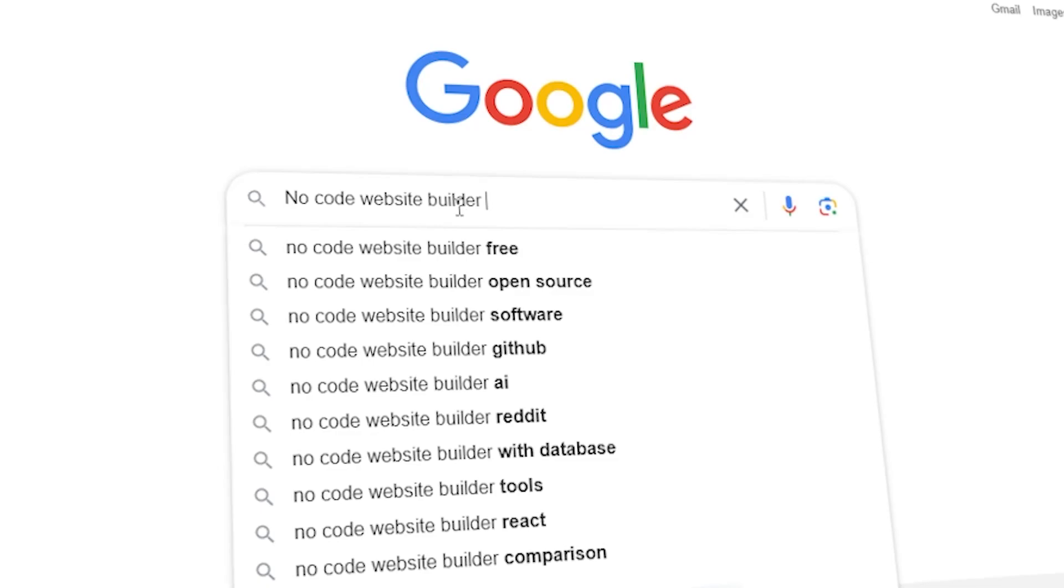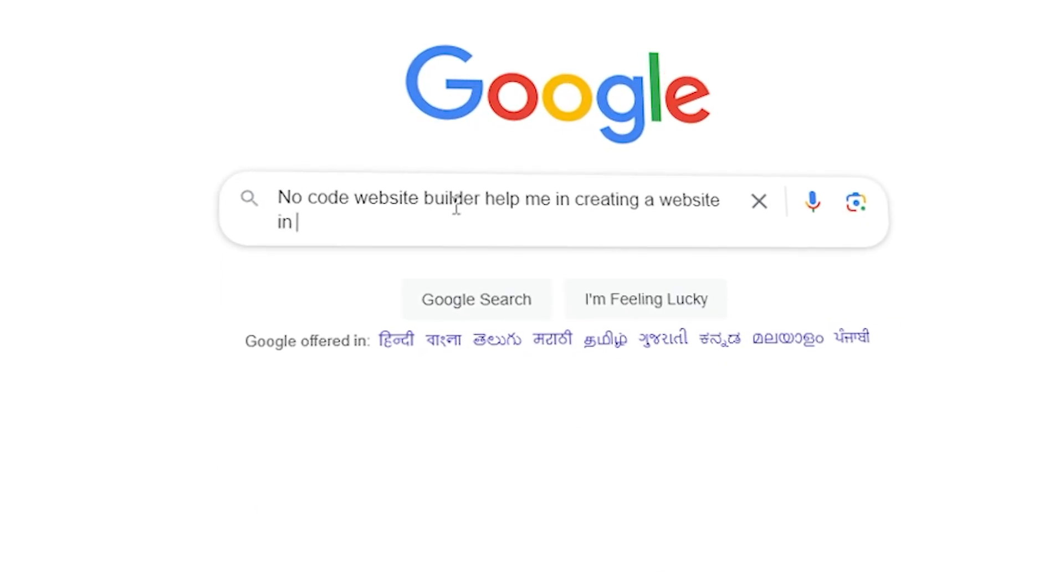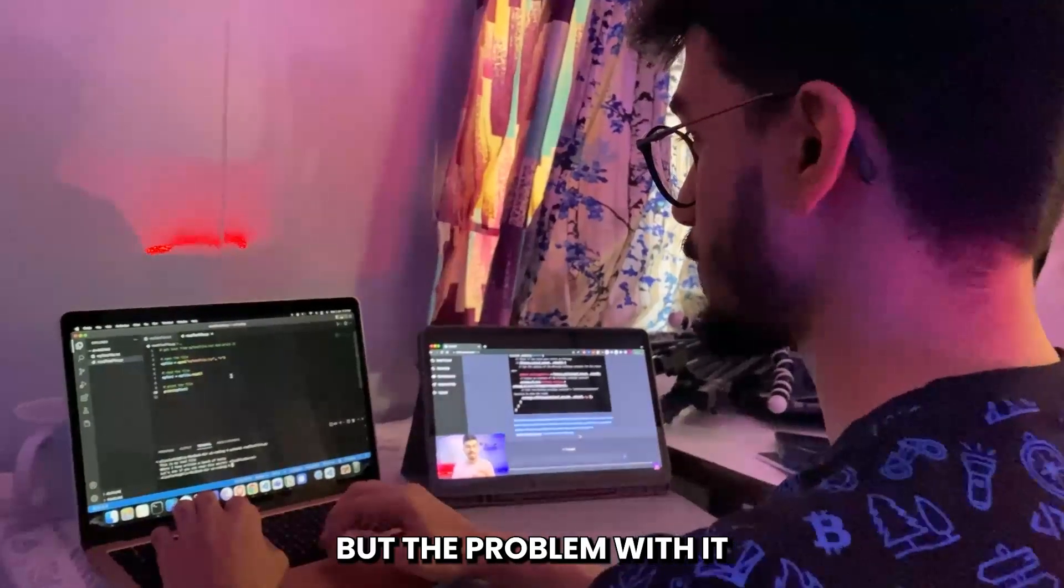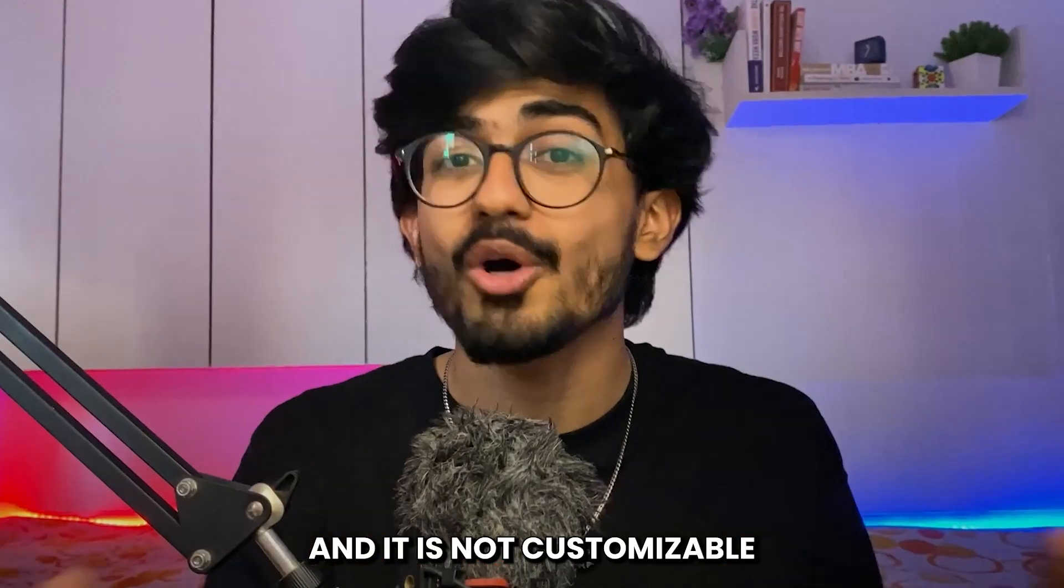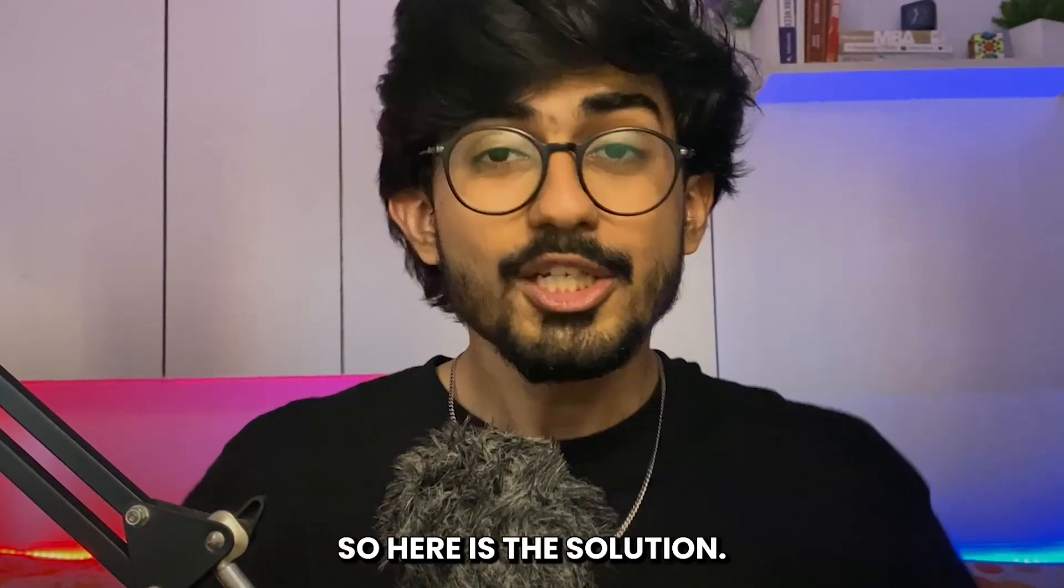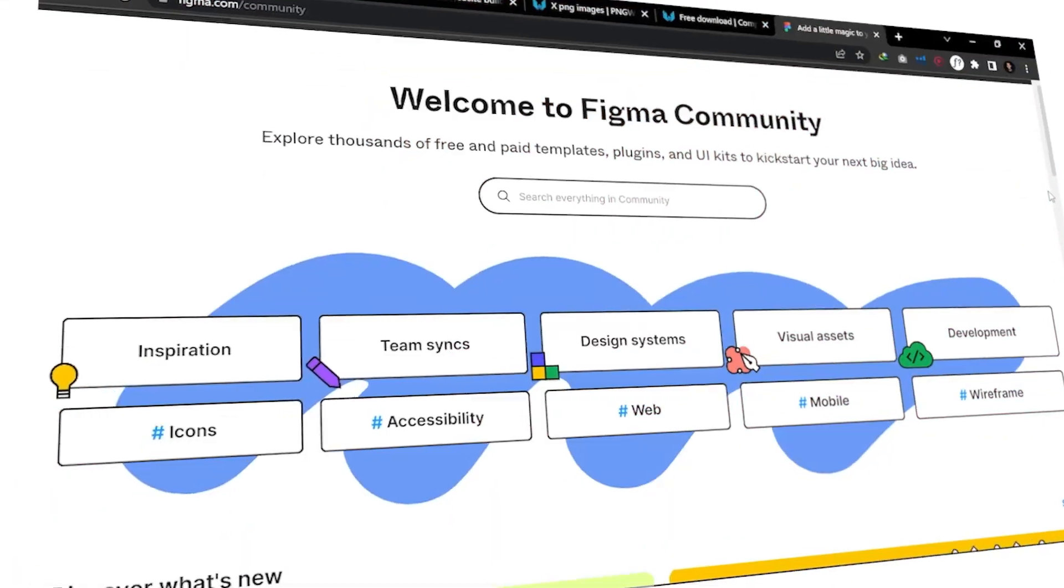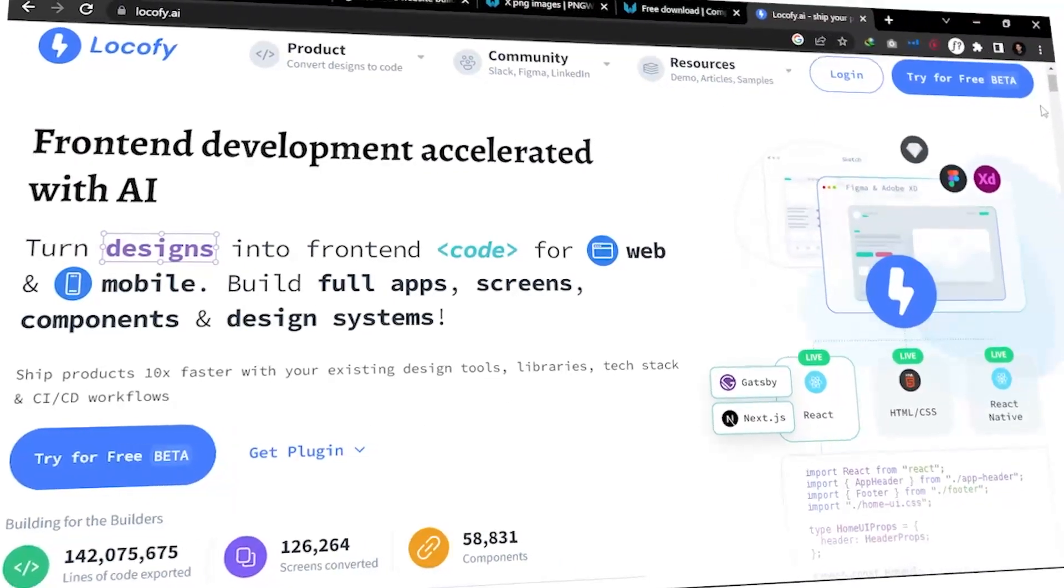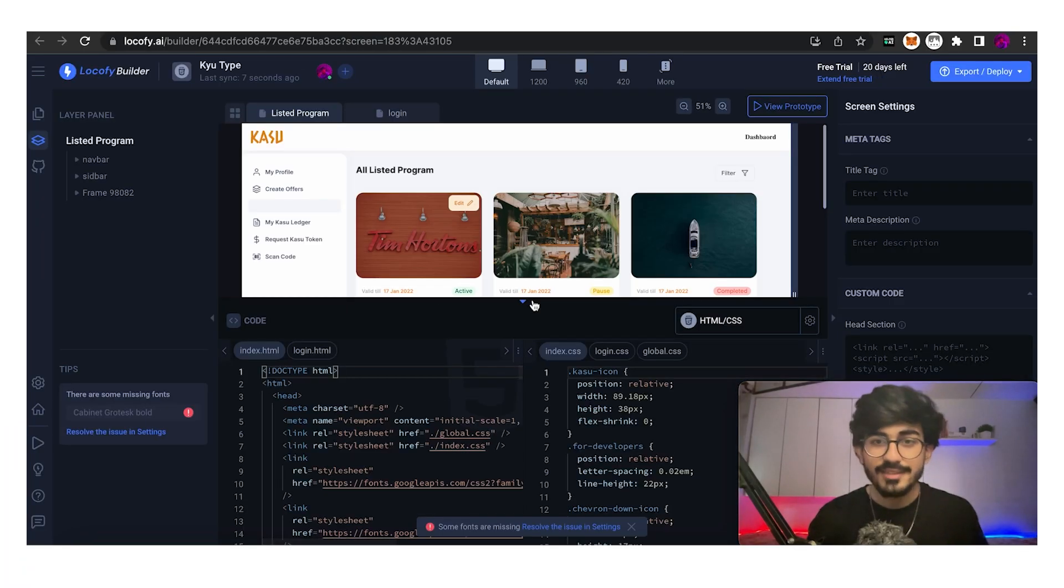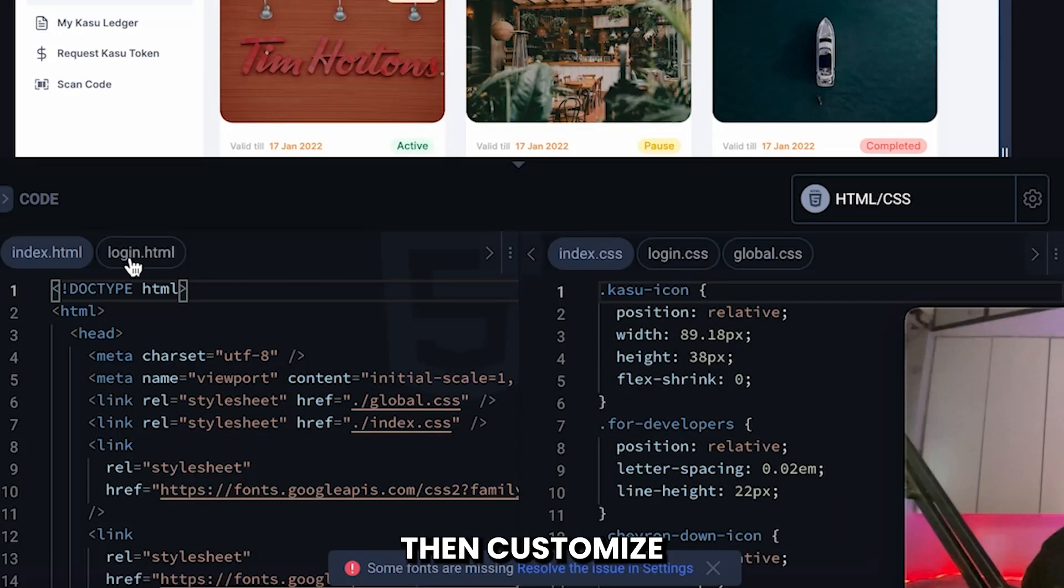You might guess that I use some no-code website builders that you can use over the internet. But the problem with it is that you do not get the code from it and it is not customizable at all. So here is the solution. I made the designs on Figma and used Locify in order to convert those designs into code which I can then customize according to my liking.